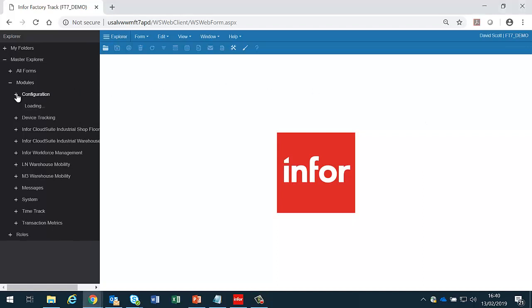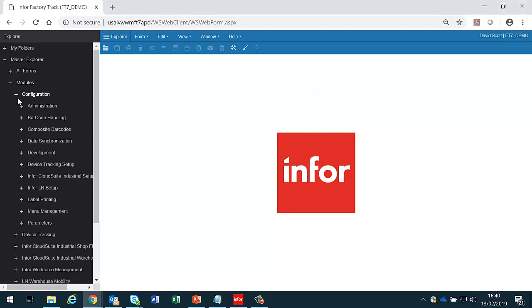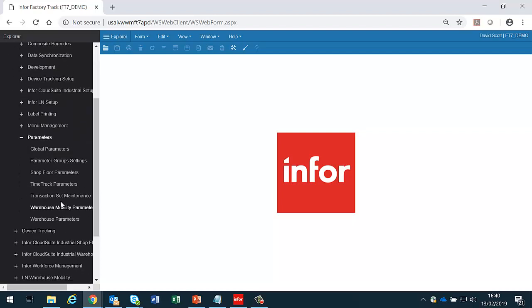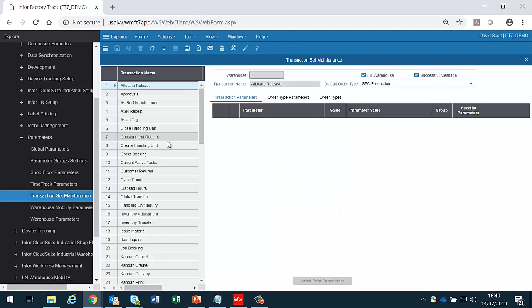Transaction Set Maintenance is used to enter parameters against the individual transactions. The administrator selects the transaction which needs to have the parameters looked at.